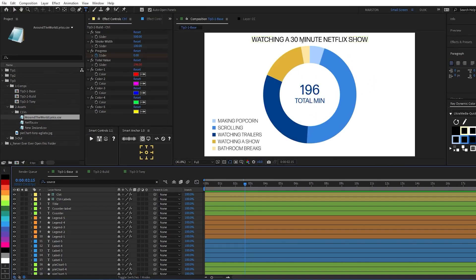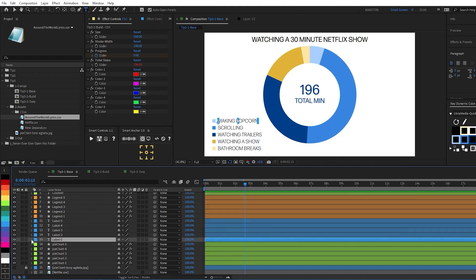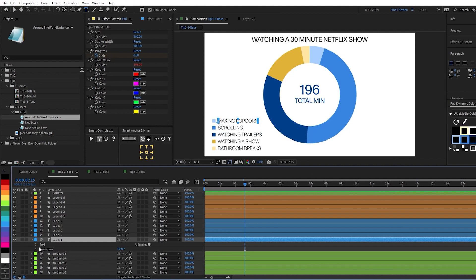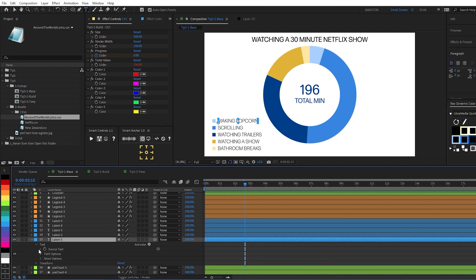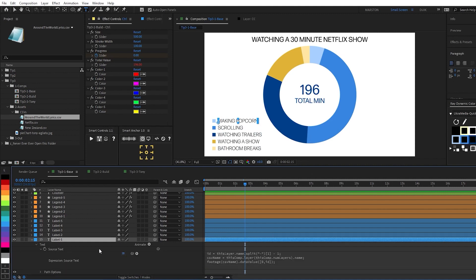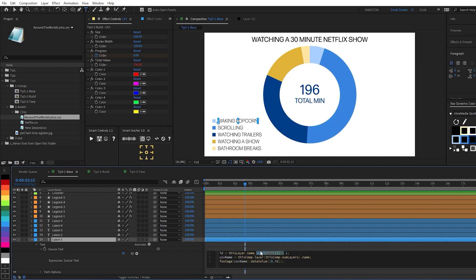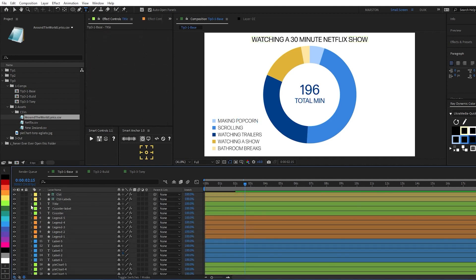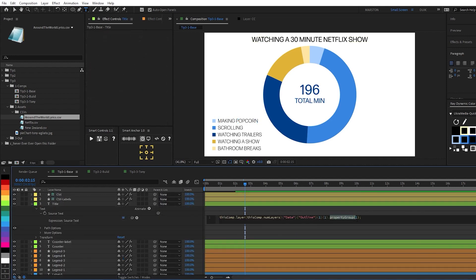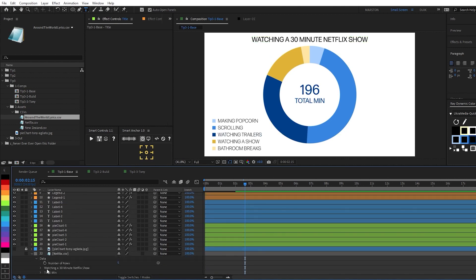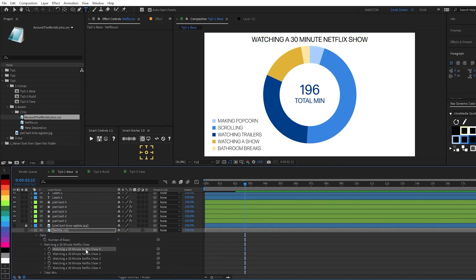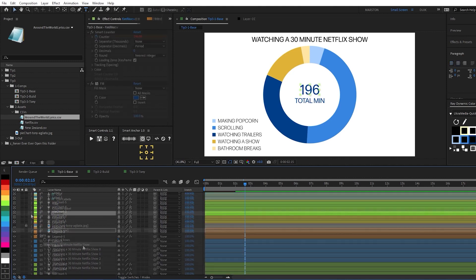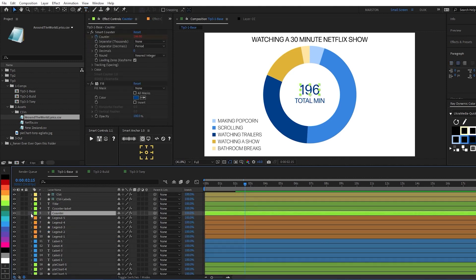But what about the graph name, and the labels here, and this counter in the middle? Well, if we look at the source text of one of these labels, you can see what's happened. It's the same thing we've done before. We've used the split expression to separate the last number of the layer name. And then we've input that to pull the data from the cell of the spreadsheet that has the name of this label. And with the title, we had to do something a little bit different. The expression looks at a data point in the spreadsheet, and then it takes the name of its property group.